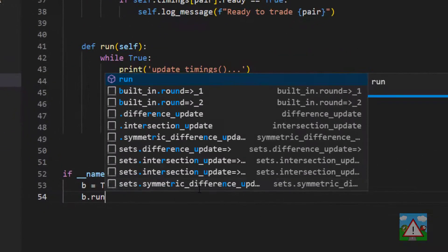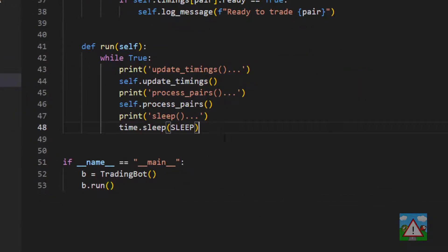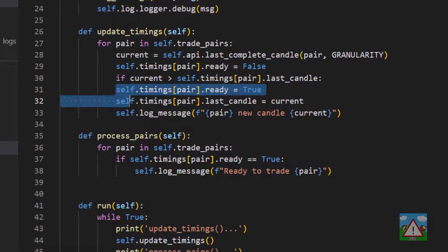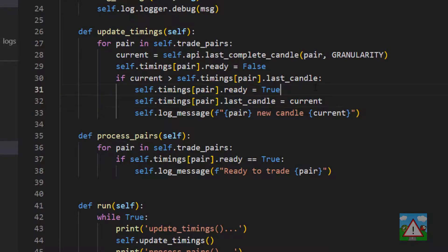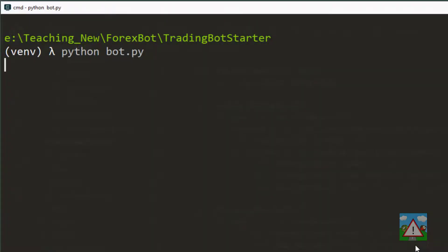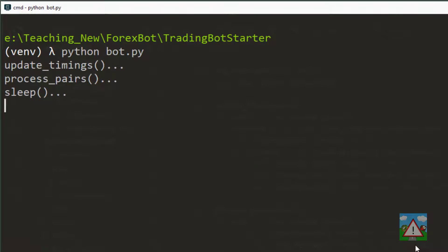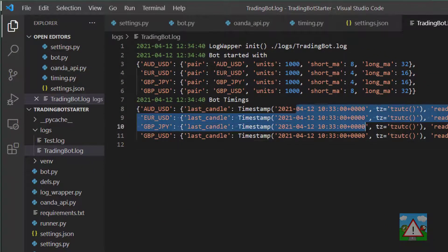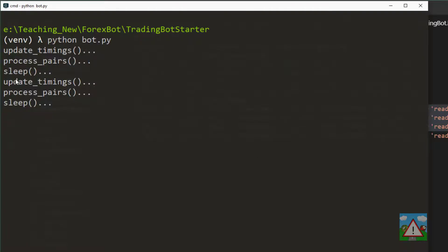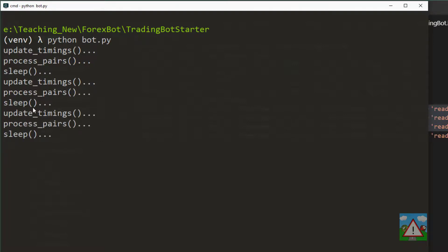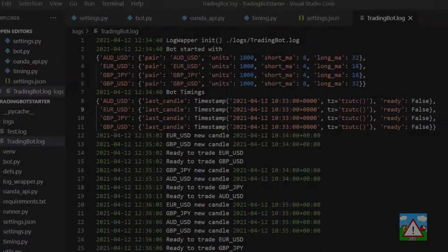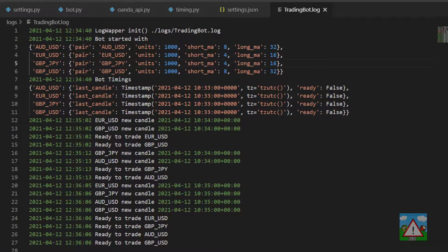Of course down in main we need b.run, otherwise nothing will happen. With a little editing I've realized I haven't indented this block correctly, so I'm going to go into the console and run the bot. We can see update_timings, process_pairs, and sleep running. It should be filling the log with information — let me check the log. We've got the last candle times, and if I leave this running for a couple of minutes we should see the log fill up with identification of new candles.